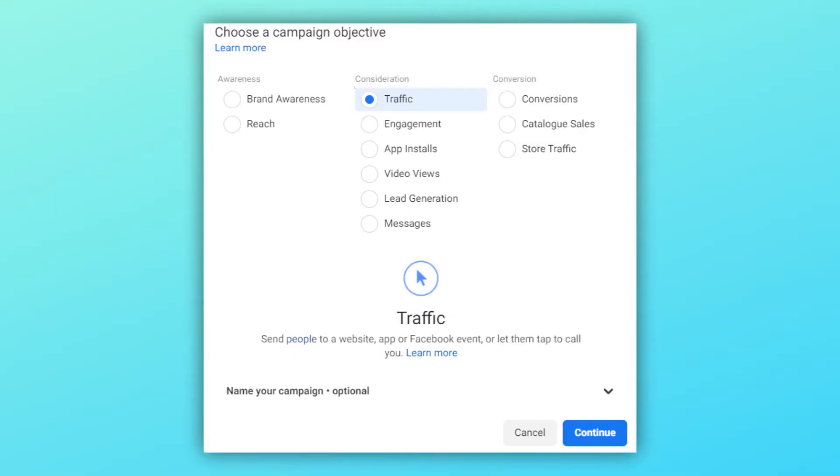I'm hoping you have watched the campaign objective video in this course — if not, click on the i button and watch that video first. Since you need 7 to 8 touch points, why not reduce the cost of each? You can reduce the cost of the first touch point by reducing the cost per link click. Therefore, select the traffic objective to get the most affordable traffic to your website — it gives you the lowest cost per link click out of all campaign objectives. This is applicable for both B2B and B2C.